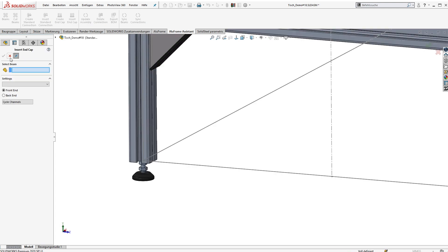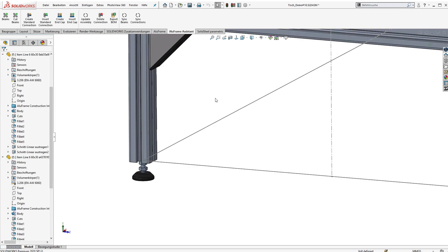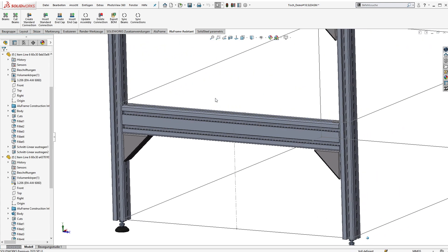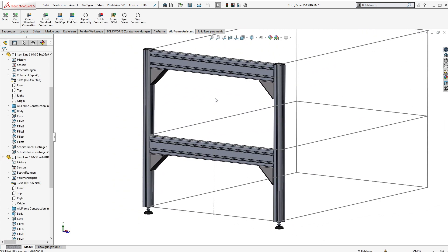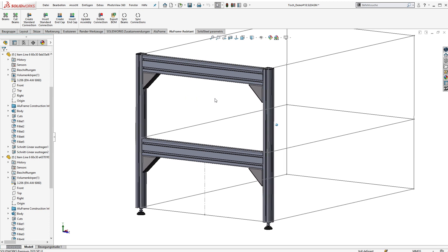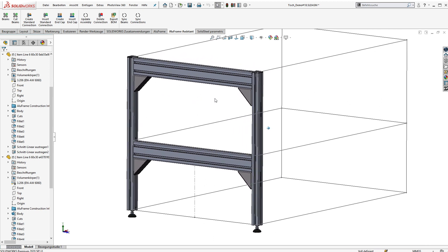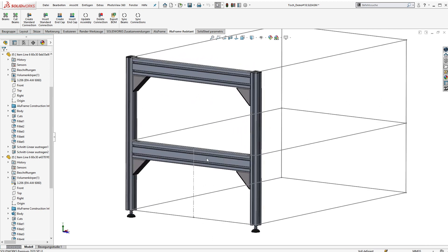All right, now we finished our small frame and you can see it's super easy and super fast to create these frameworks with extruded aluminum profiles and all the typical connections.